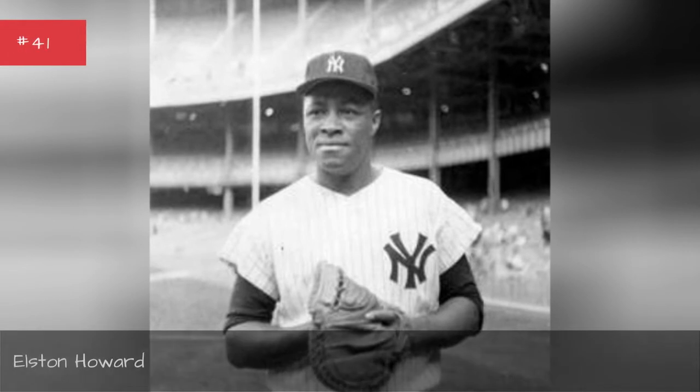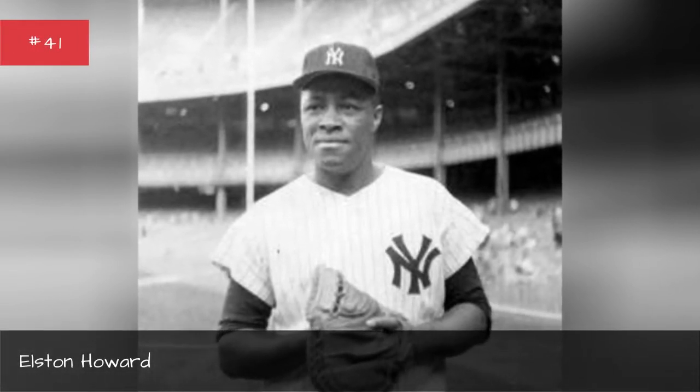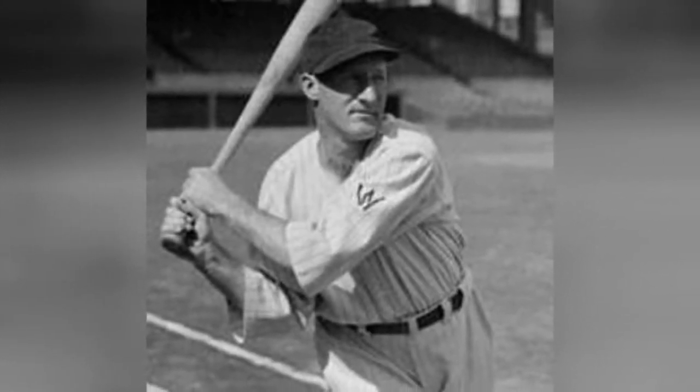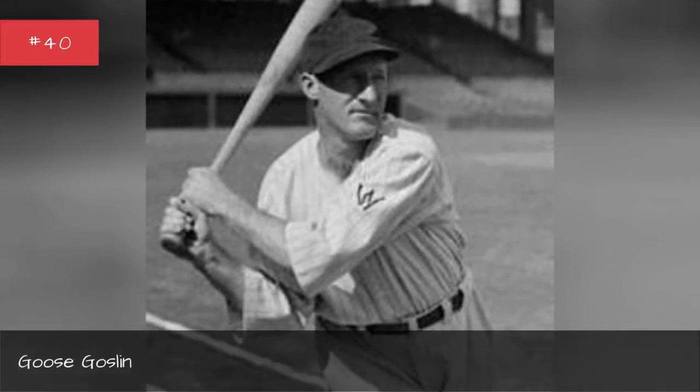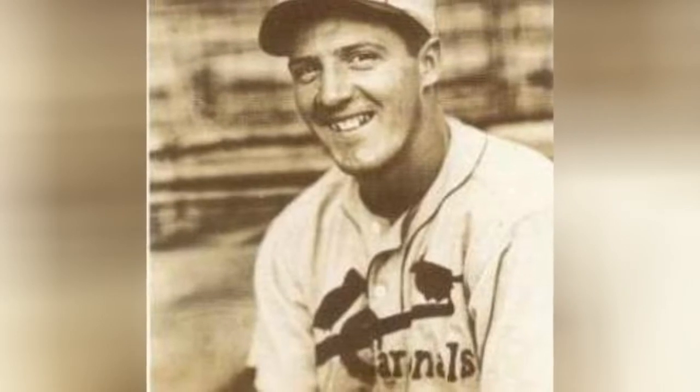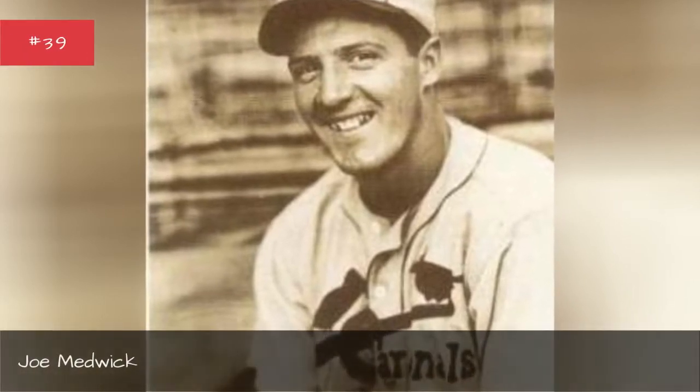Elston Howard, Goose Gosselin, Joe Medrick